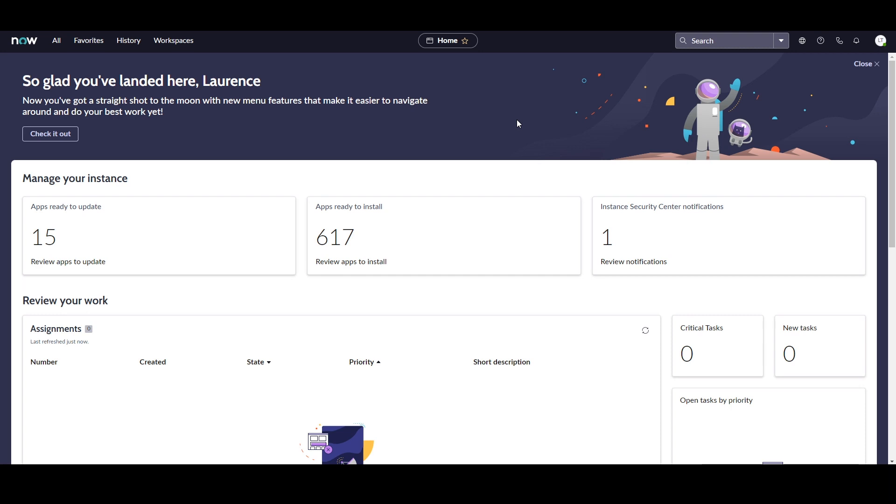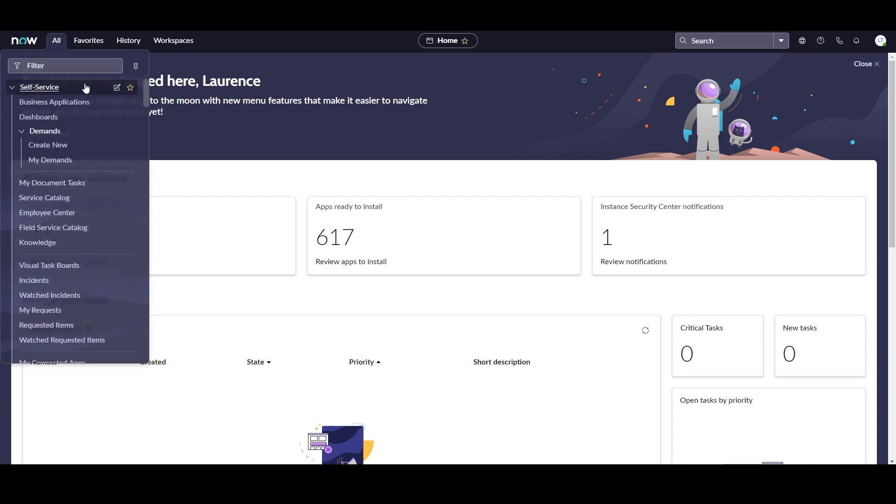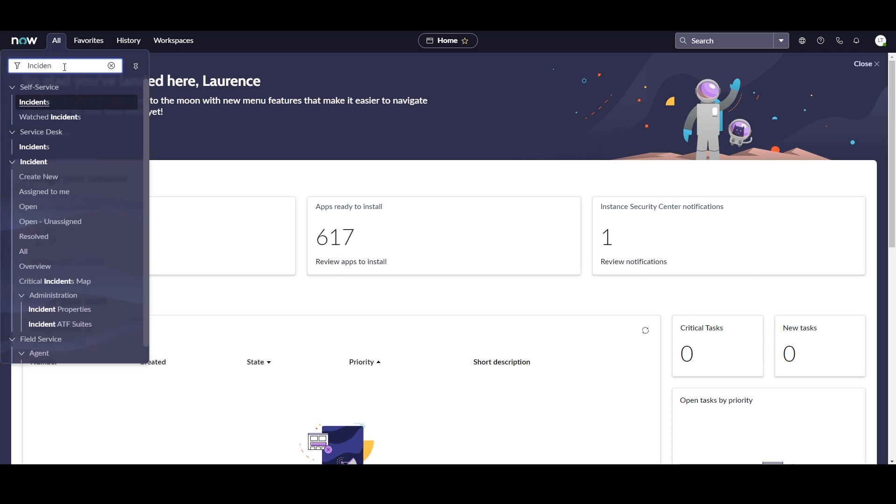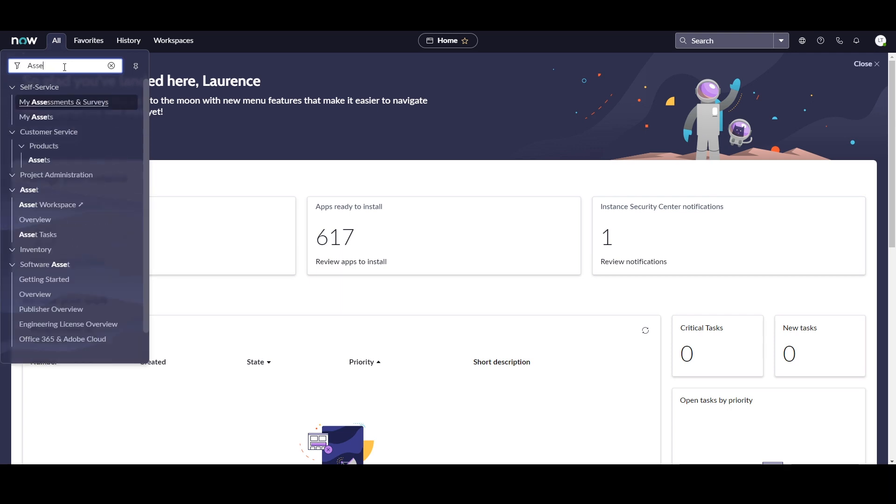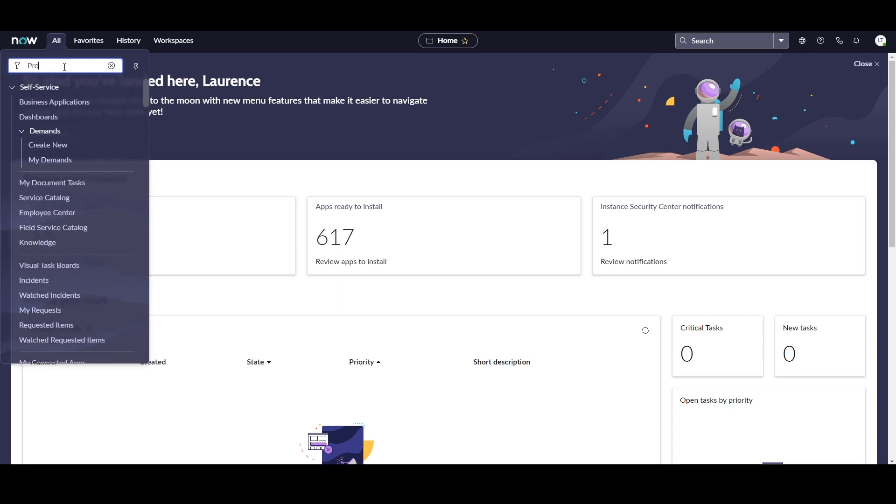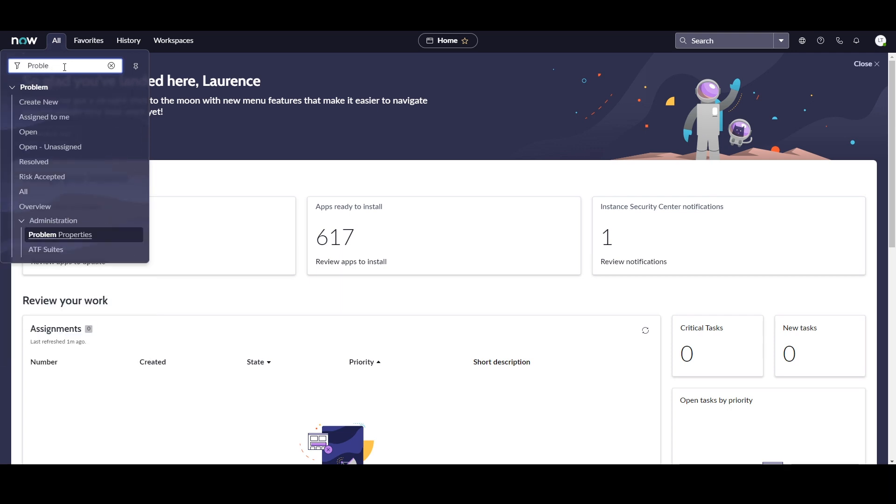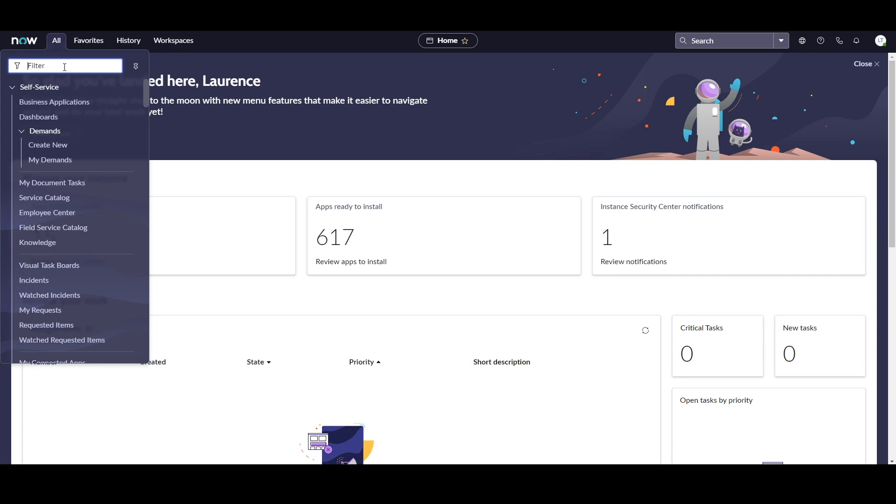For example, if we navigate across the banner frame, you can see we have the All Menus section. This menu replaces the previous application navigator and contains all of your instance's applications and modules. From within this menu, you can still edit modules, favourite them, and filter results.